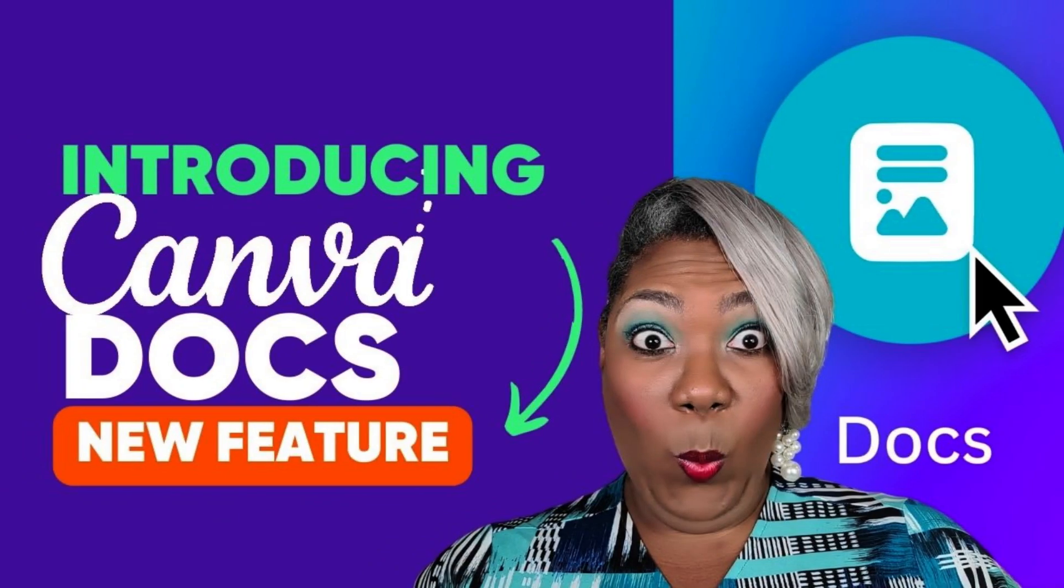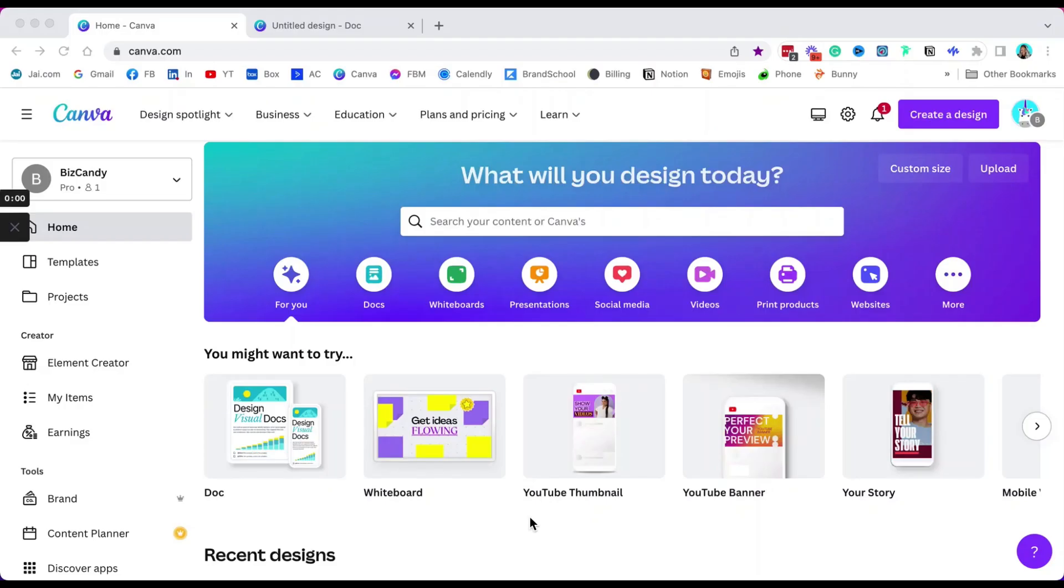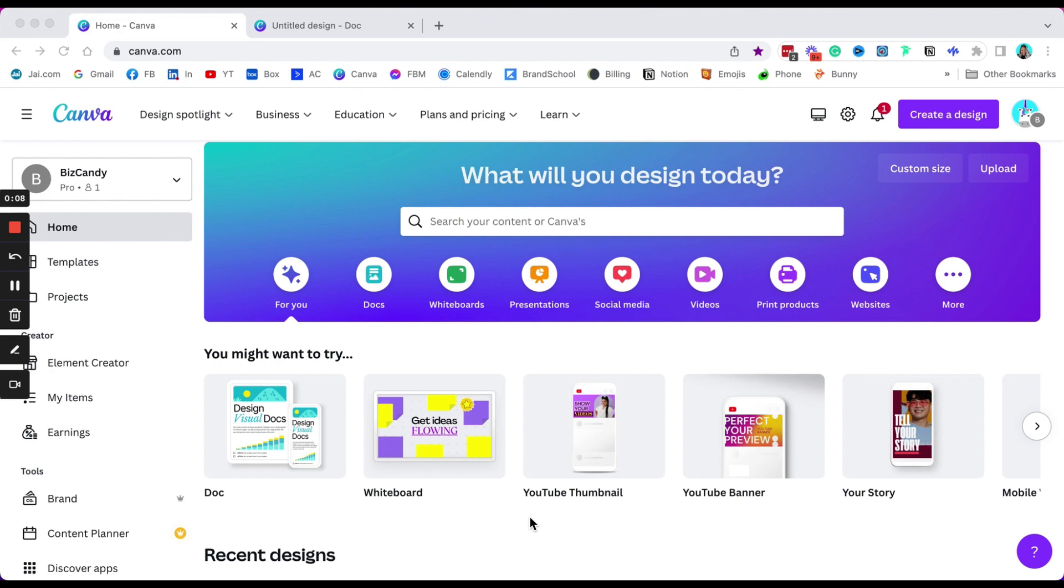Okay guys, Canva has been teasing us for quite a while about Docs and it's finally here, yay! So let's talk a little bit about what it means. Well first you open up your dashboard and you'll see the Docs icon right here.